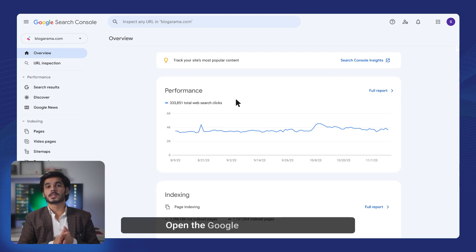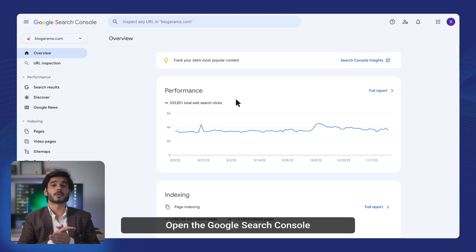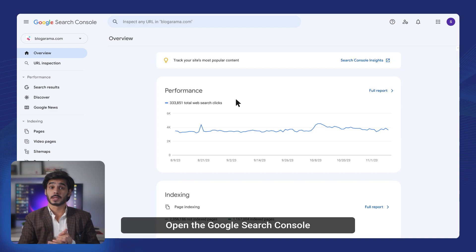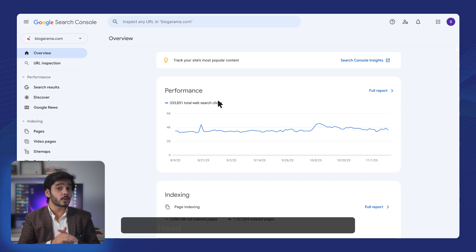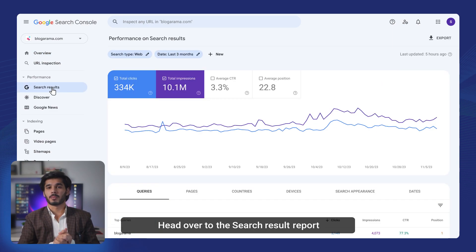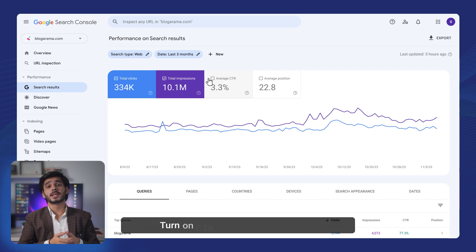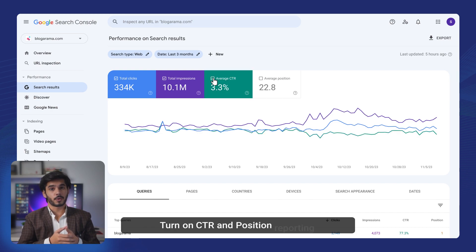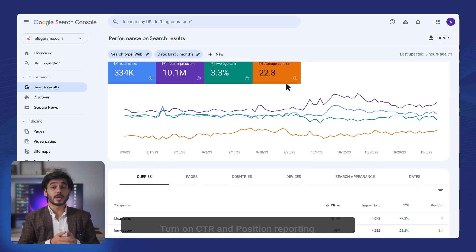We open Google Search Console for an average website that receives about 100,000 clicks monthly. Let's head over to the search result report in the performance section, then turn on the CTR and position reporting and scroll down to the keywords.